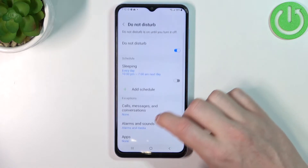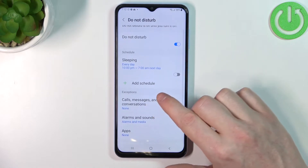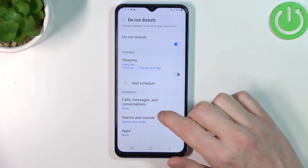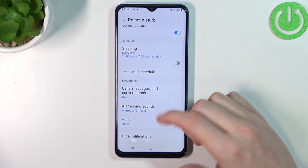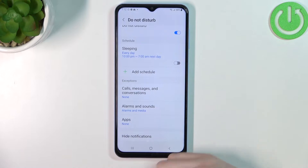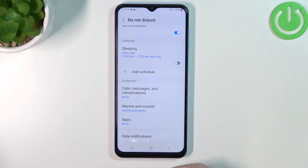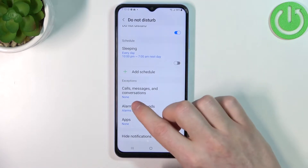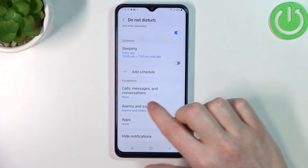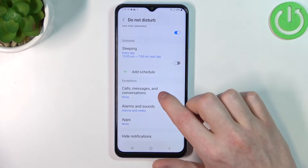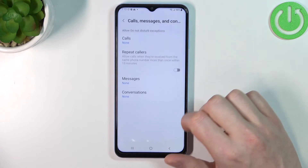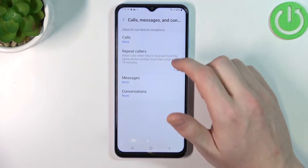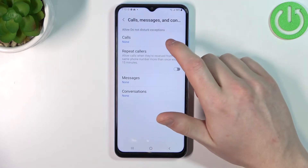The next options are Exceptions, where you can customize allowance for calls or messages to reach you. If you press on Calls, Messages and Conversations you can customize it further.